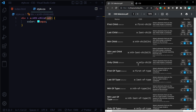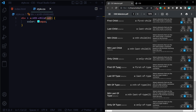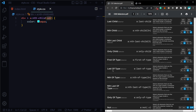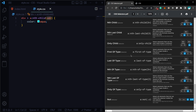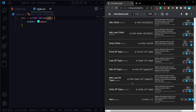Next is the only-child selector. If you want to select the first child, we will use that selector. Next is the first-of-type selector — if you want to select the first of a type, we will use the first-of-type selector. Similarly, there is a last-of-type selector. We will select the first in and style it, or select the last in the same style.